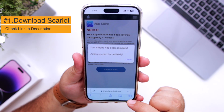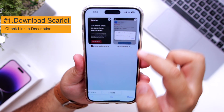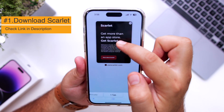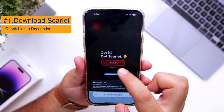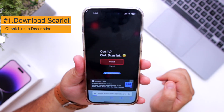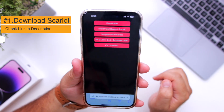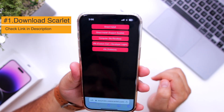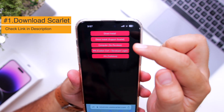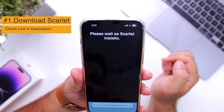Click on Install. It will give you an ad. Just close the pop-up. Come back again and click on Install again. Now it gives you multiple options.